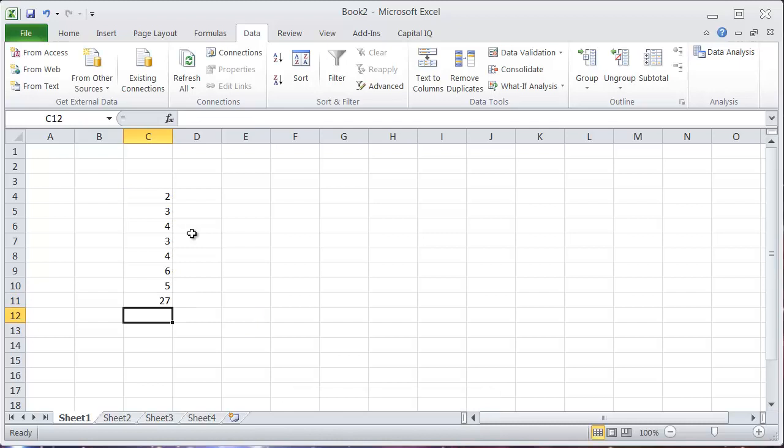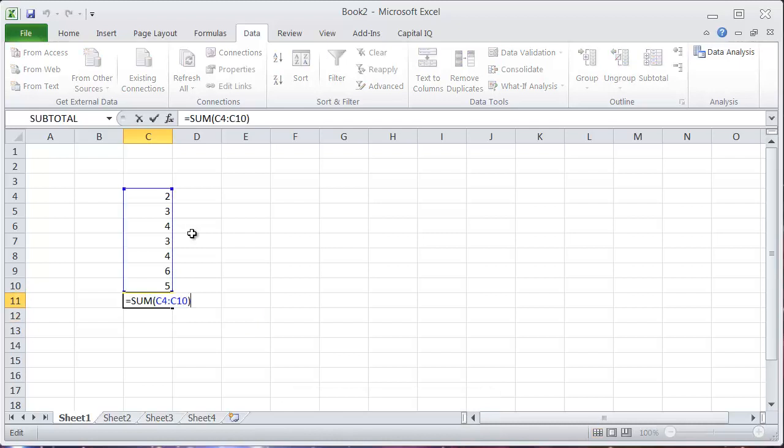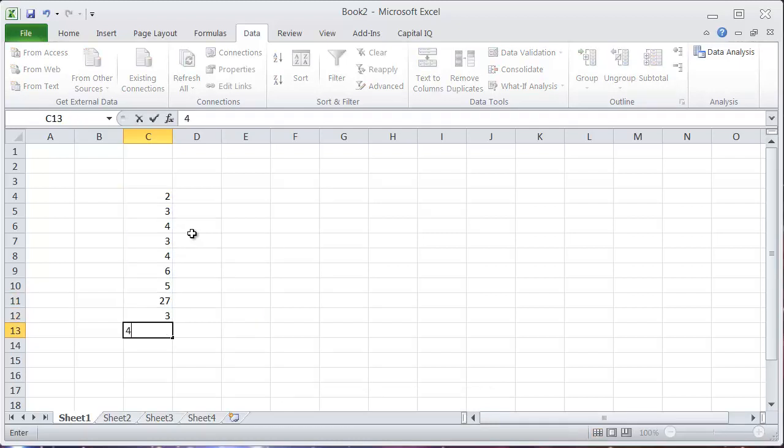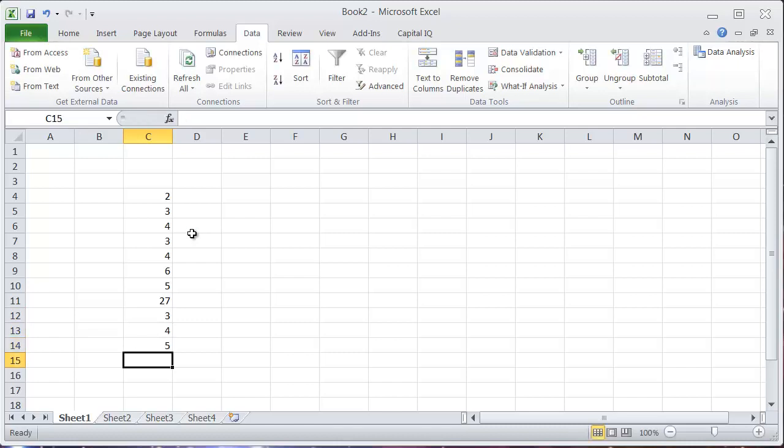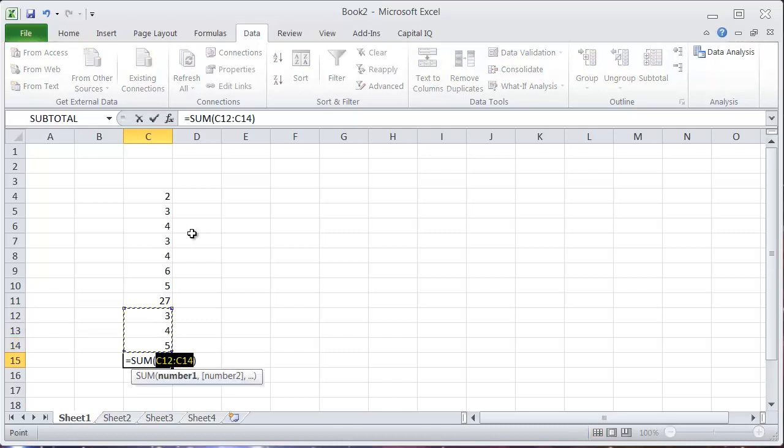So what happens, let's say that you've got this sum entered and then I come down here and enter a couple more numbers. If I hit alt equals again,